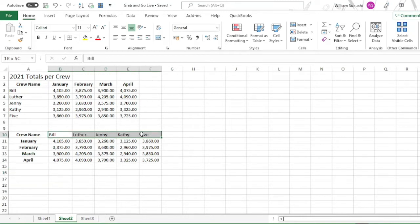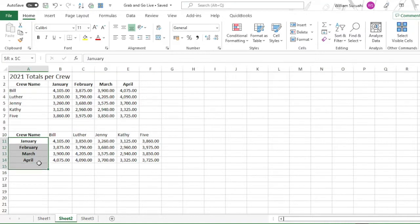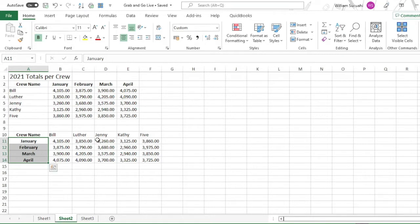So this is analysis per month. So that's how you transpose the rows and columns.